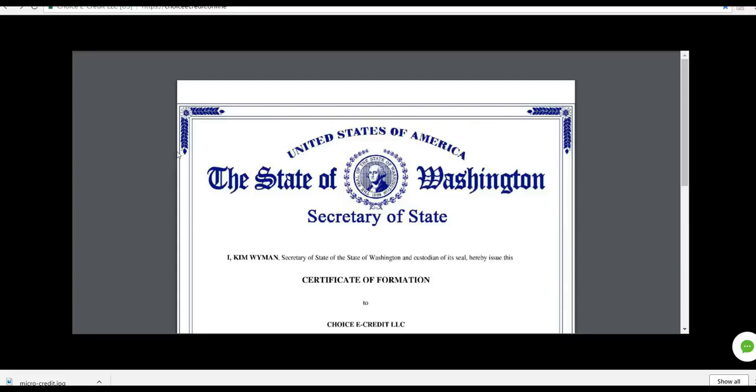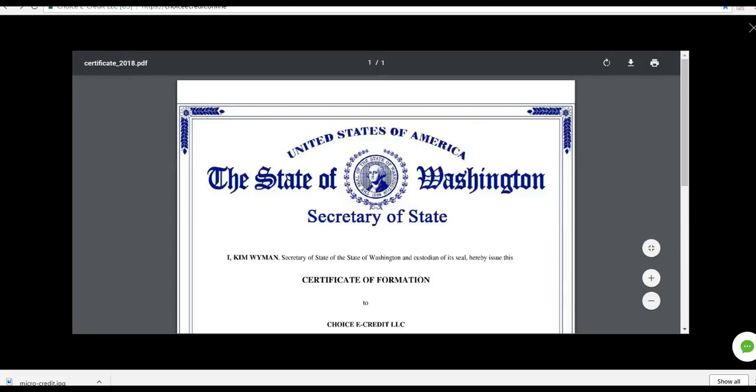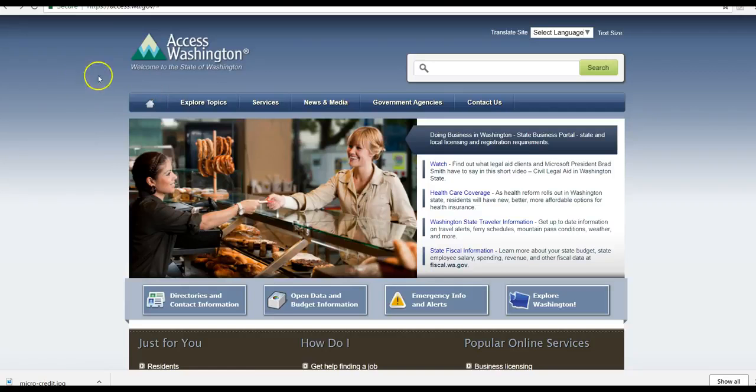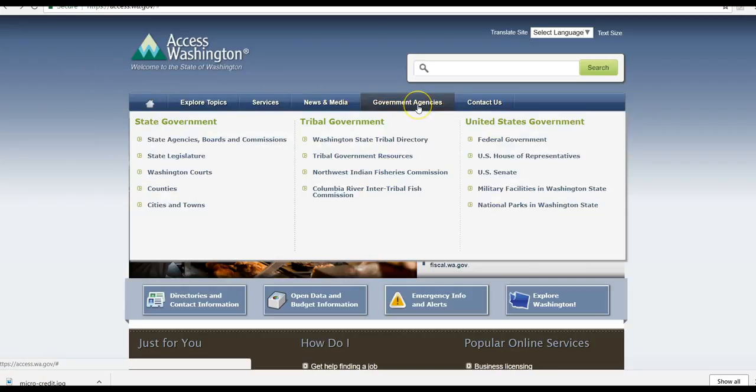Anybody can pay $10 or $15 and register a business, or you see a lot of them registered in the UK. Very few we see in the United States of America. So I wanted to check this out. So I went to the state of Washington website here, Access Washington. Welcome to the state of Washington.